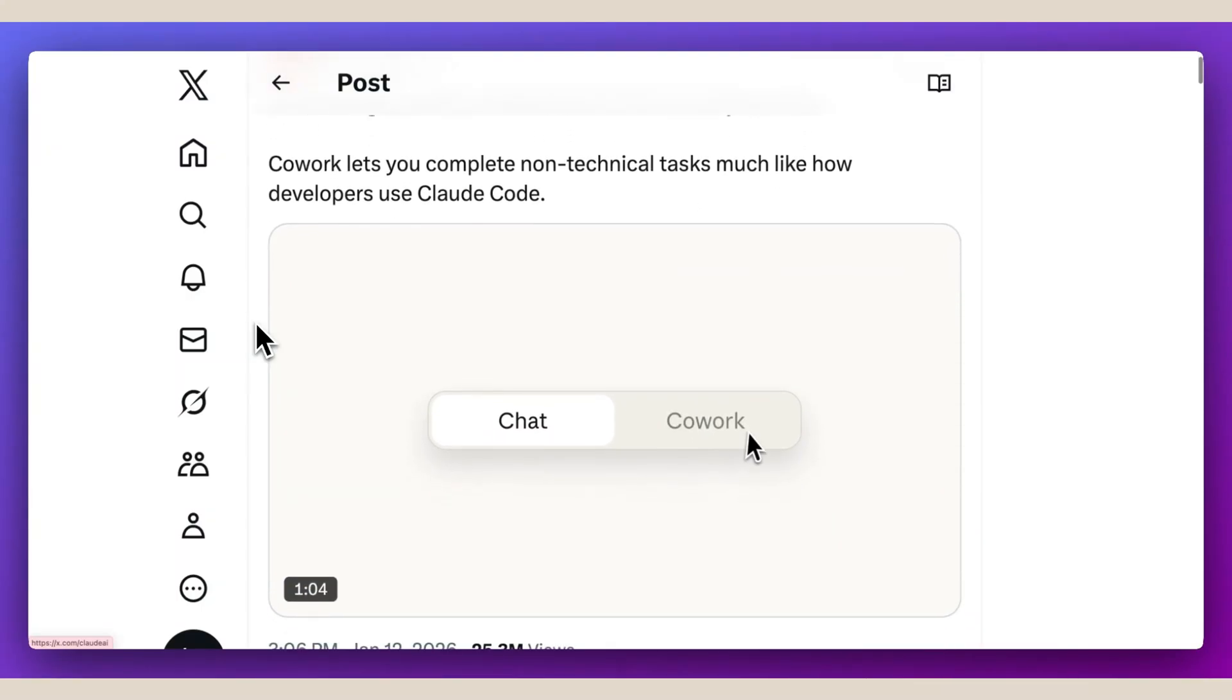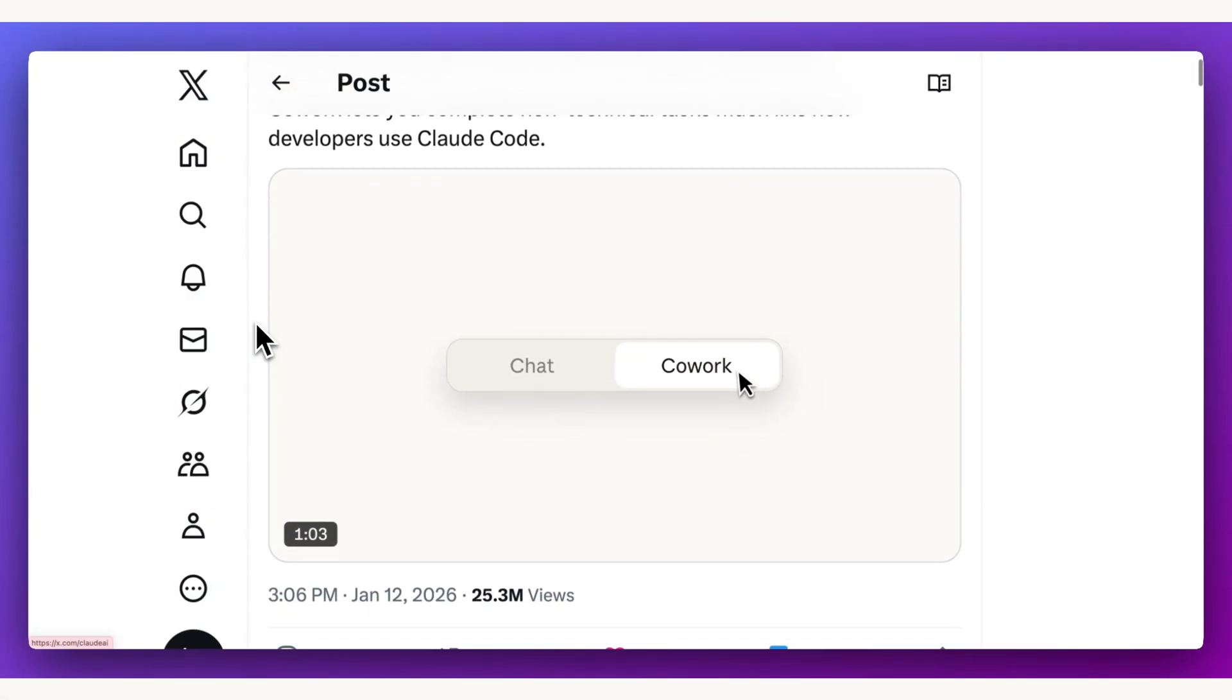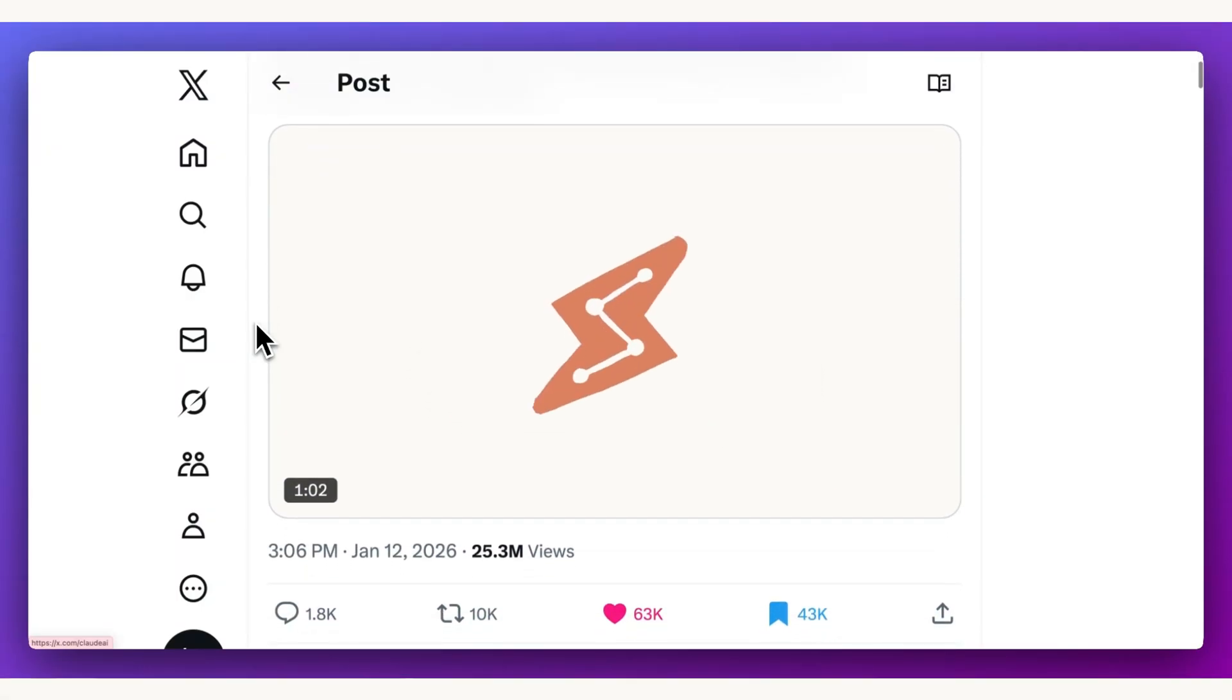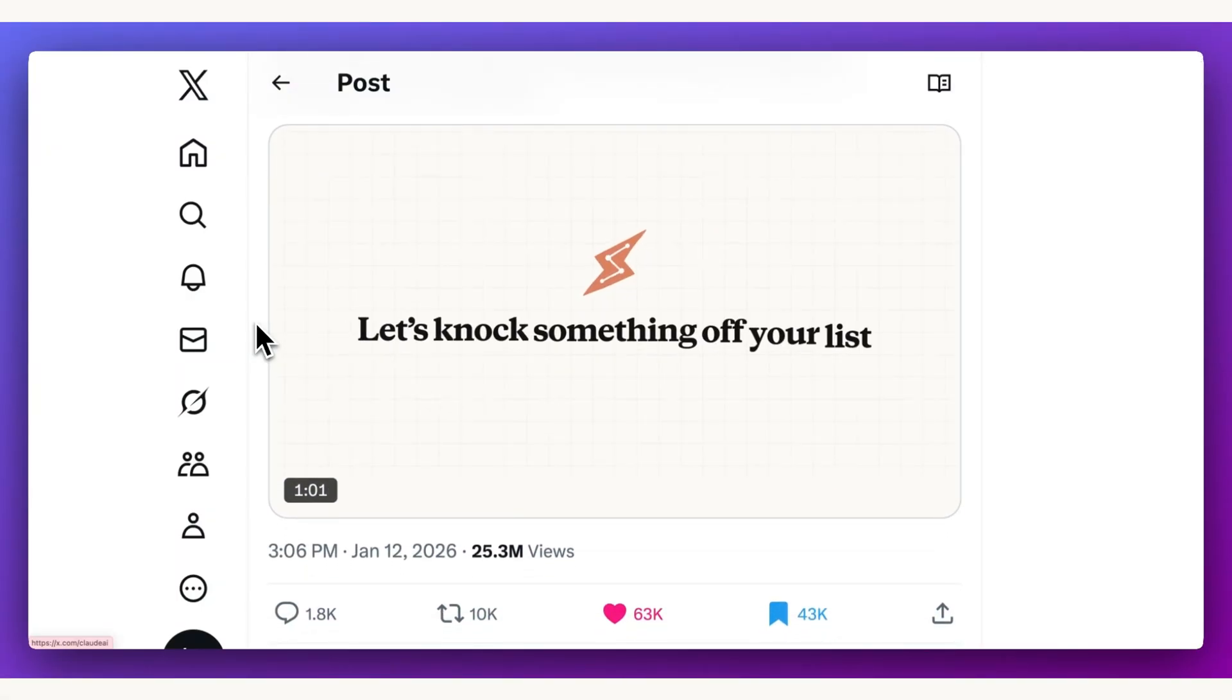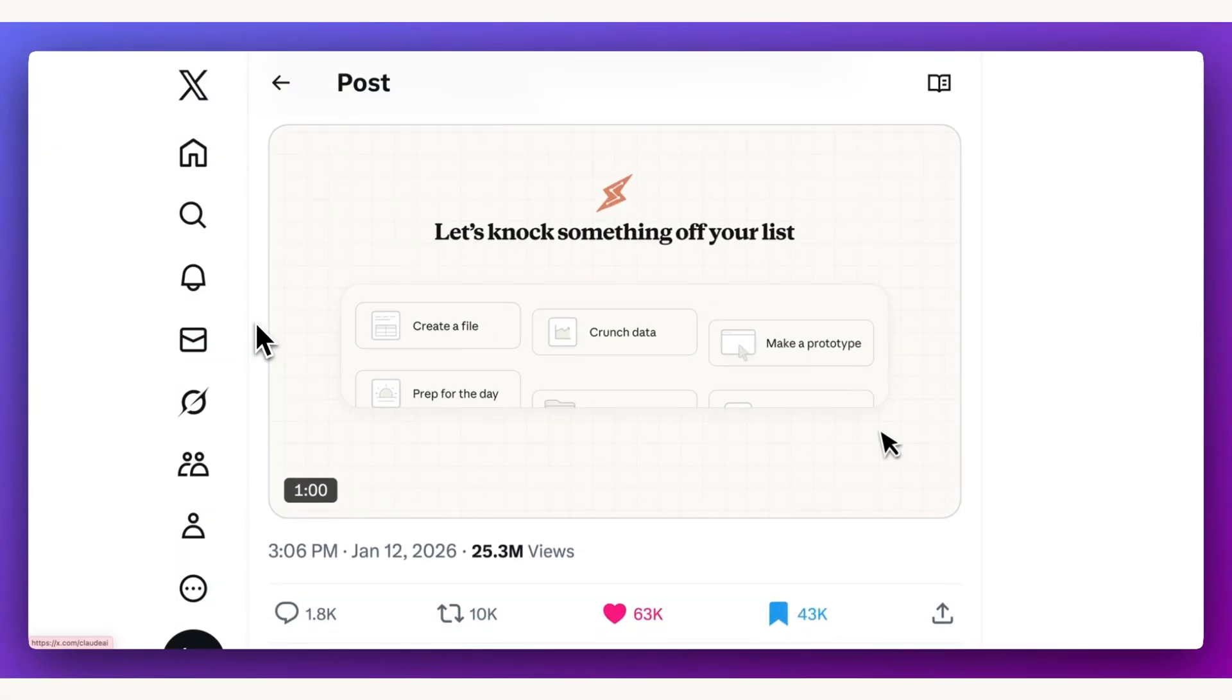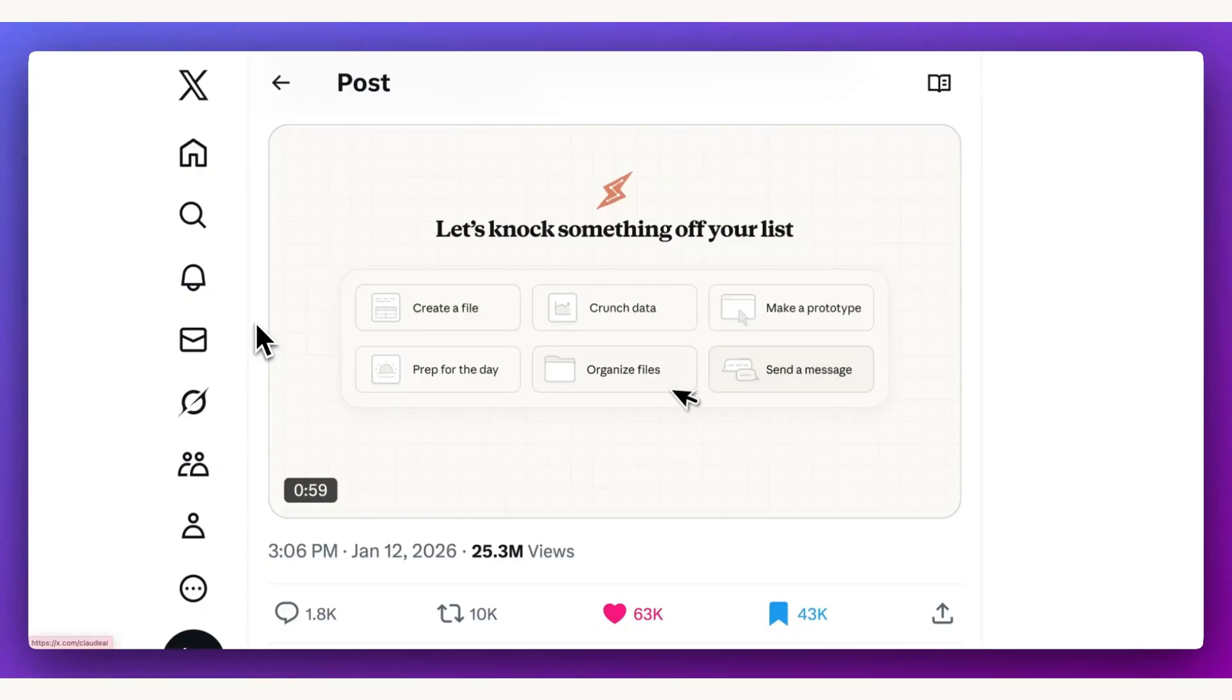Anthropic has just released Cowork, Claude Code for the rest of your work. In this video, I'll go over the blog posts and take a look at what they announced.